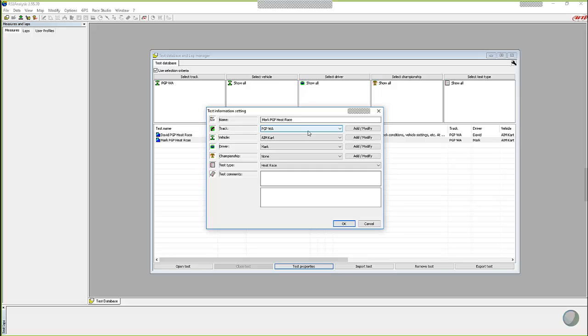Right. And the test comments box, which is down here, you can plug in as much or anything that you want. It does not come in, nothing comes across from the Micron when you download it, but you can come in here and type in that you had an 86 tooth rear gear or whatever it happens to be that you want to plug in there. You can do that.